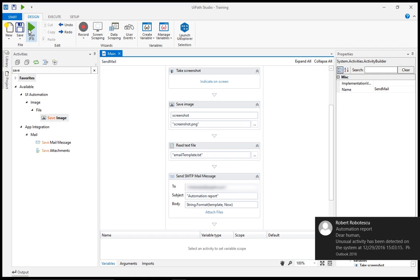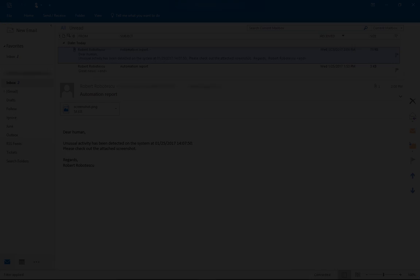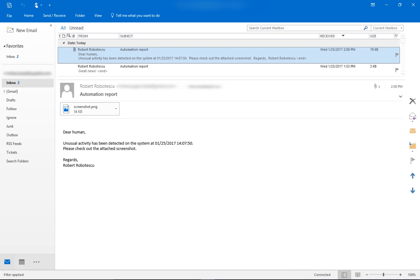As you can see, we've got mail. Let's check it out. The email contains the standard template. You can see the timestamp in the body of the message, and also the attached file. All as expected.